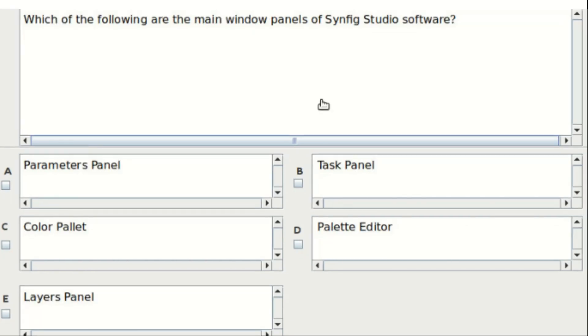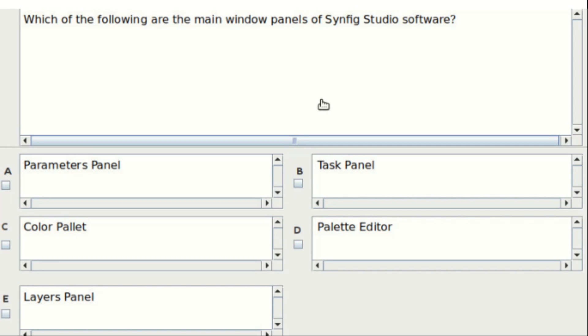Eighth question: which of the following are the main window panels of Synfig Studio software? Options include parameters panel, task panel, color palette, palette editor, and layers panel. The answer is option A and option E.